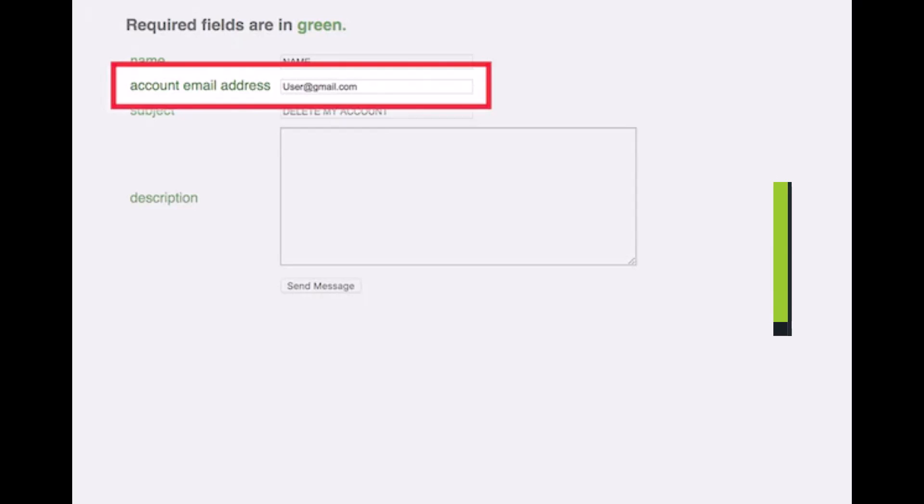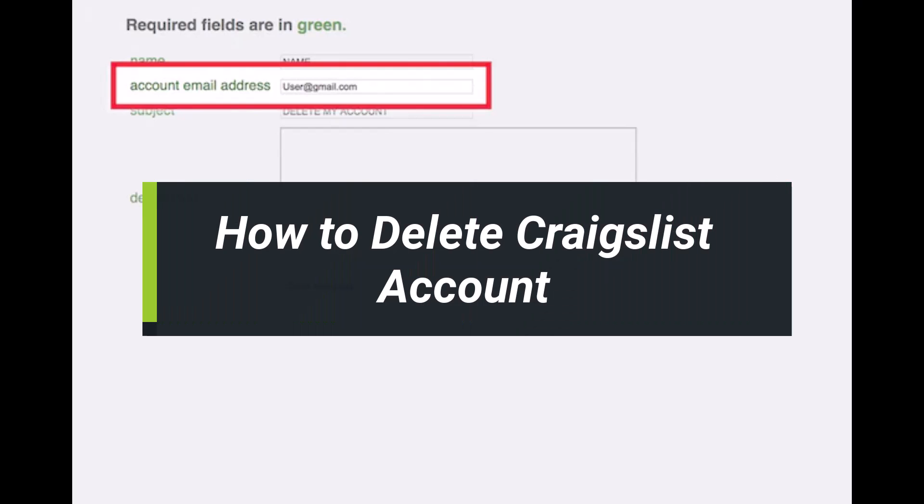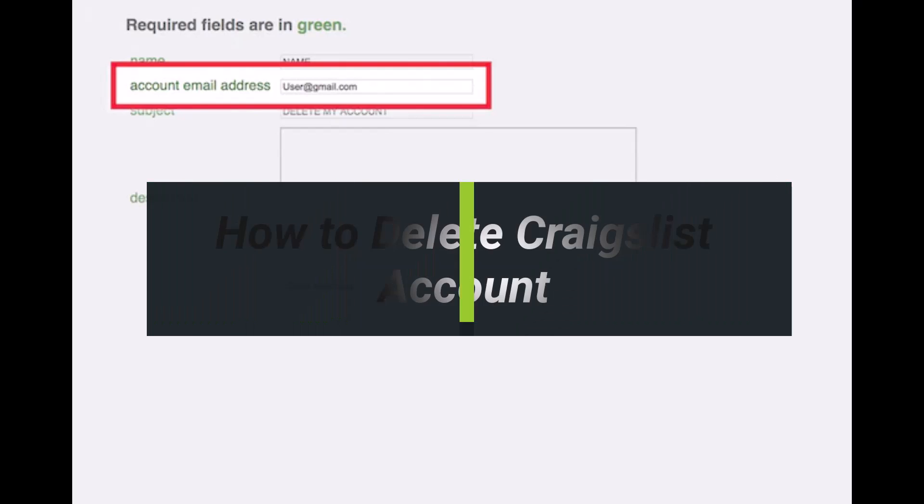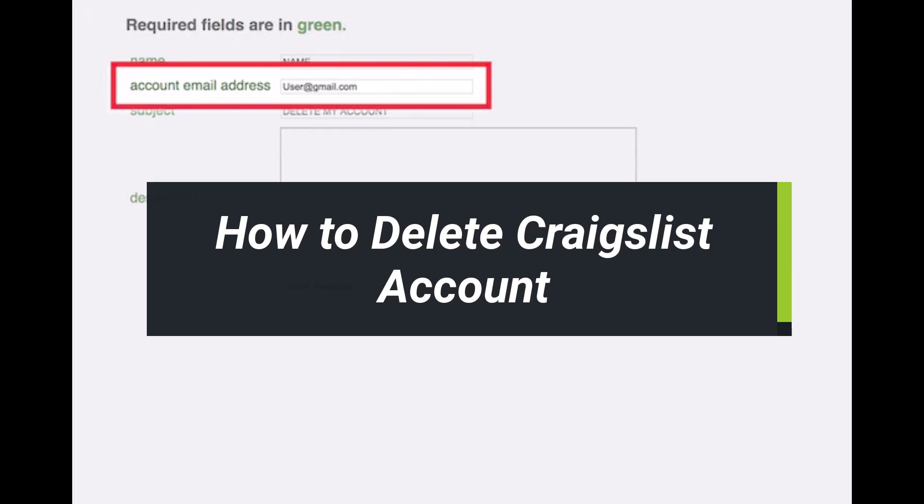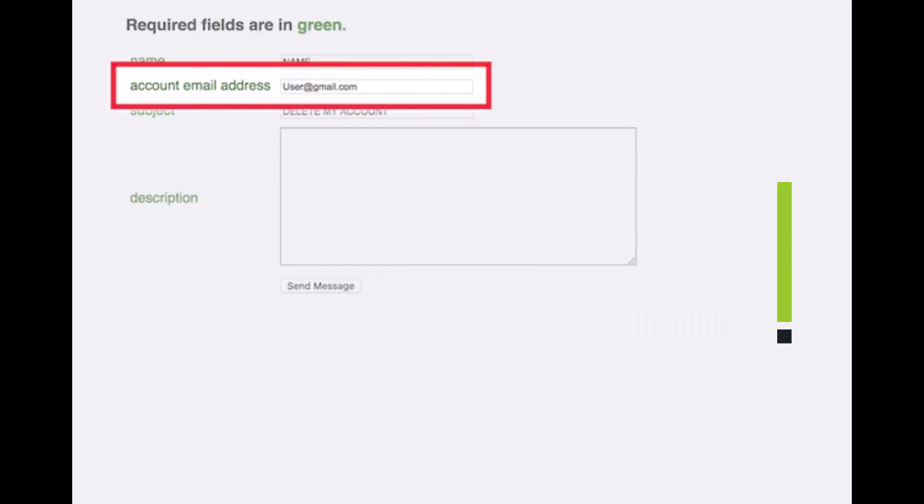How to delete your Craigslist account. Hey everyone, welcome back to our channel. I am Bimal from App Guide. In today's guide video, I will show you how to delete your Craigslist account.